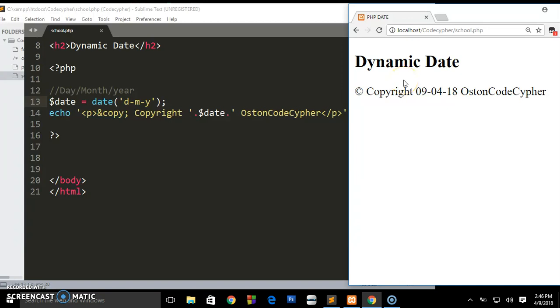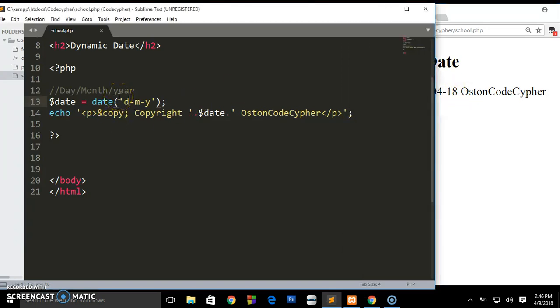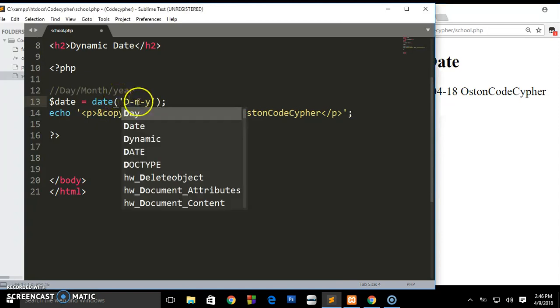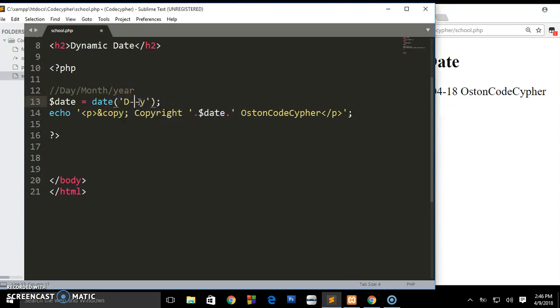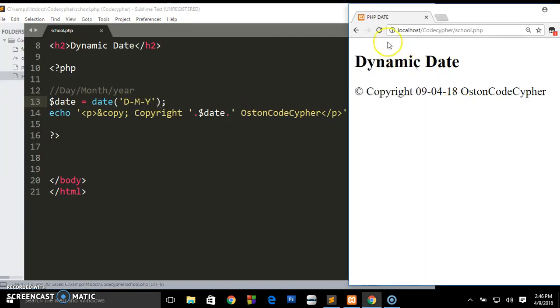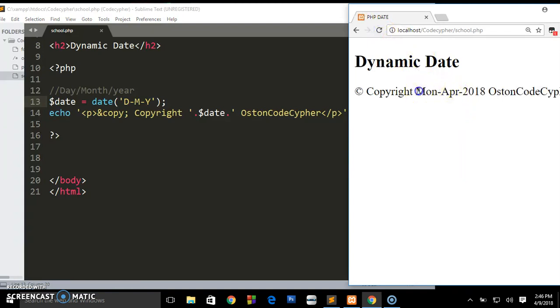If you don't want to show the numeric figures you can change these to uppercase: capital M and capital Y. Save that and you'll be having today's Monday April 2018.